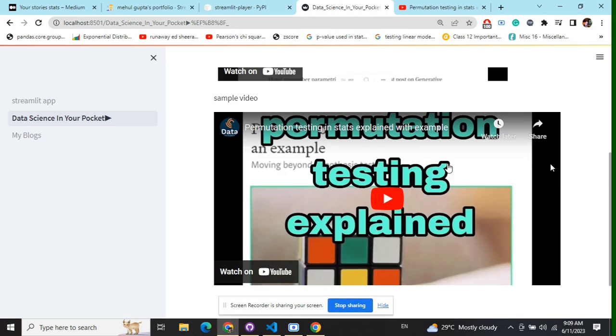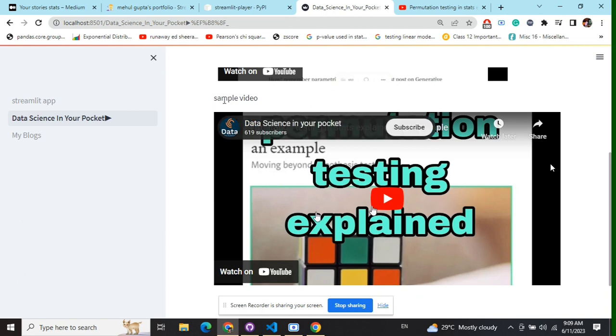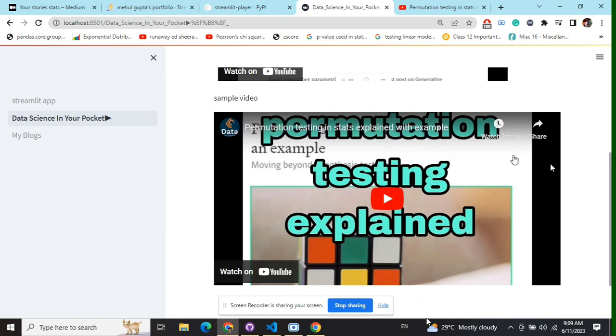Now second is permutation testing. This is a particular sample video that we added. Here you can see there is no particular playlist option. This is the difference between the two.